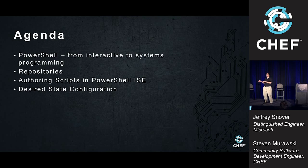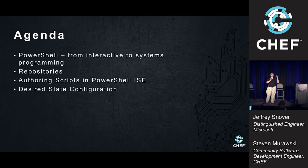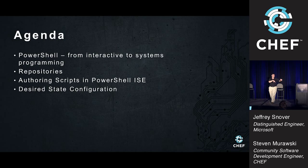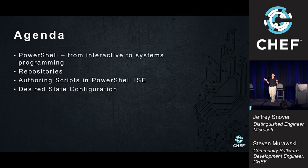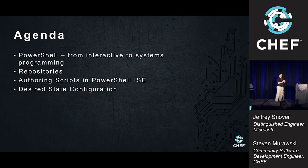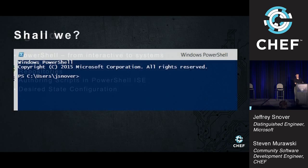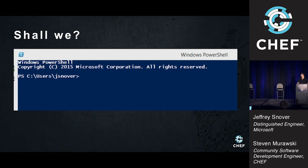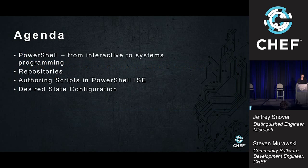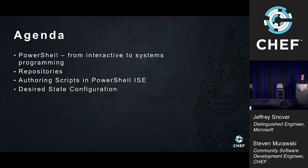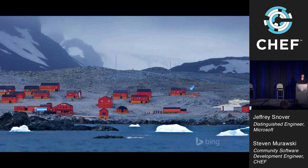I'm really not going to talk about desired state configuration. If I have time, I'll tee up desired state configuration. But really, the whole point of this is to have Steve right after that in this room talk about desired state configuration.